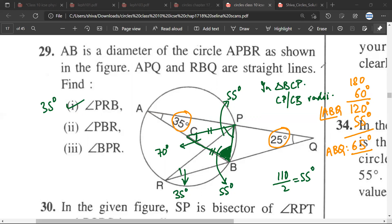In triangle ABQ, we know this angle is 25 degrees, this is 35 degrees, so their sum is 60 degrees. Therefore angle ABQ is 120 degrees. But we are aware that angle PBR is 55 degrees. So 120 minus 55 degrees gives us 65 degrees. So this angle is 65 degrees. Then 65 plus 55 equals 120, and we are left with 60 degrees, so angle ABR is 60 degrees.